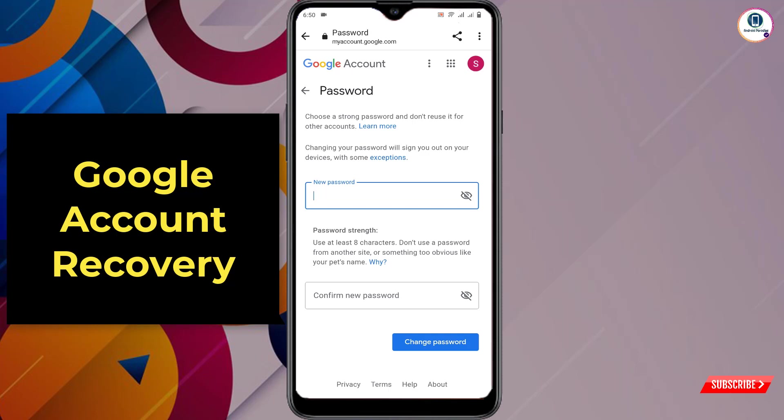Here you have to enter your new password and confirm the password. In the same way you can also recover your Google account. Don't forget to like this video and subscribe to our channel for more useful videos.